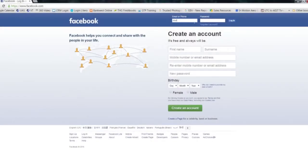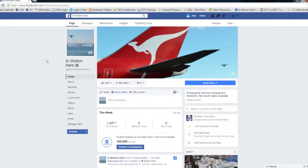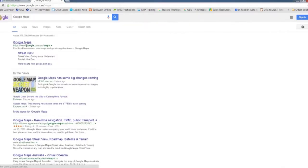This video demonstrates how to post and share Street View virtual tours on your Facebook page. Sign into Facebook using the account which manages the business page.